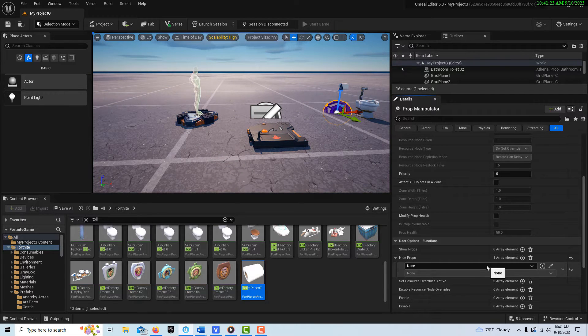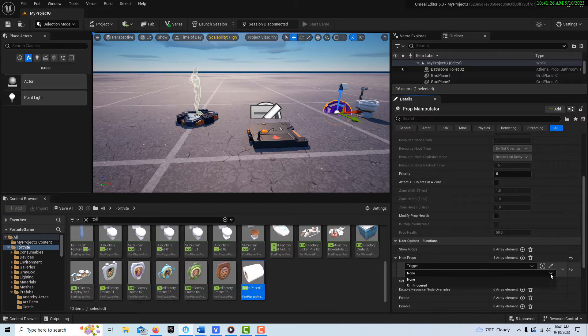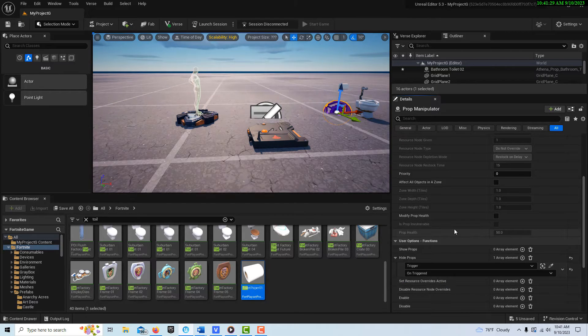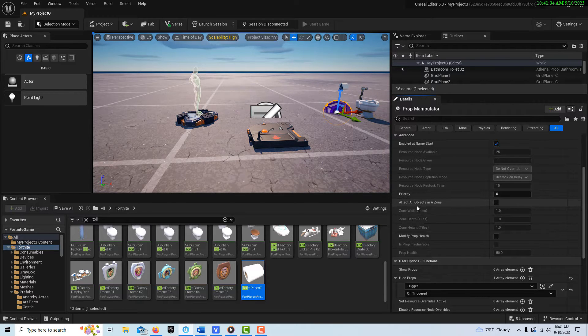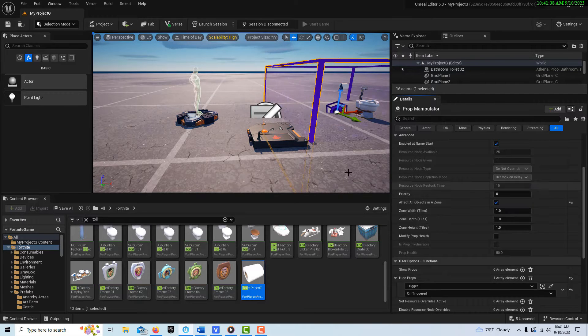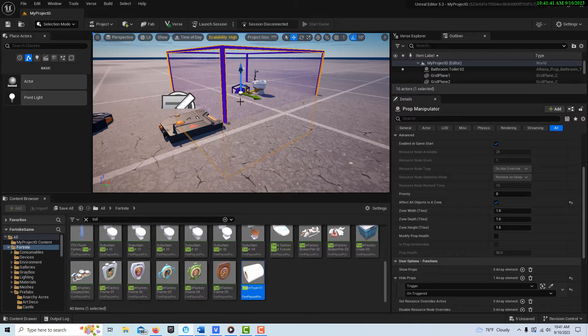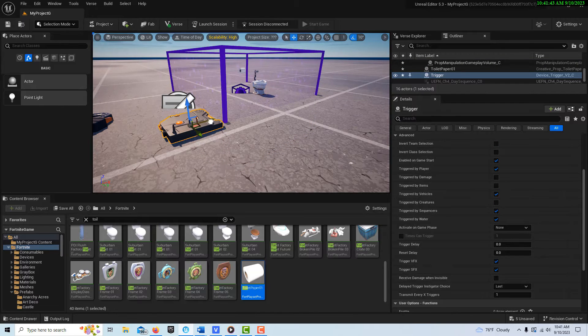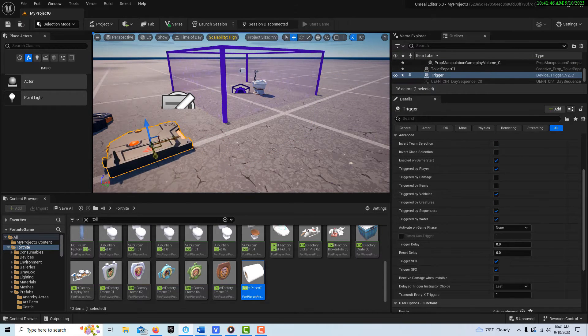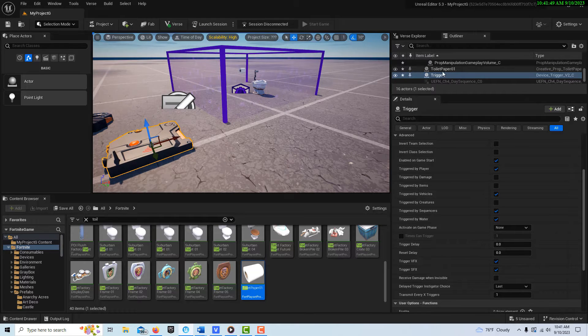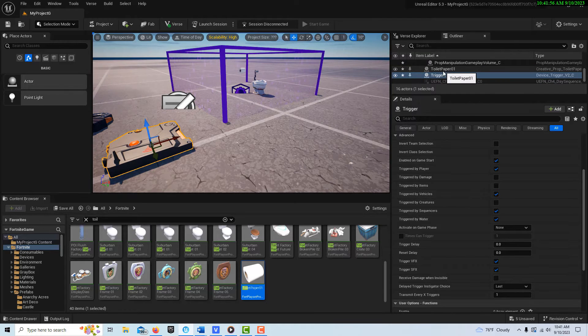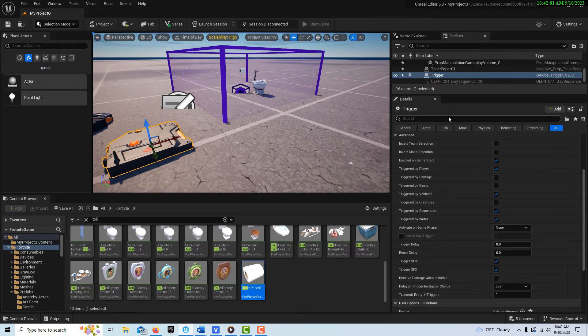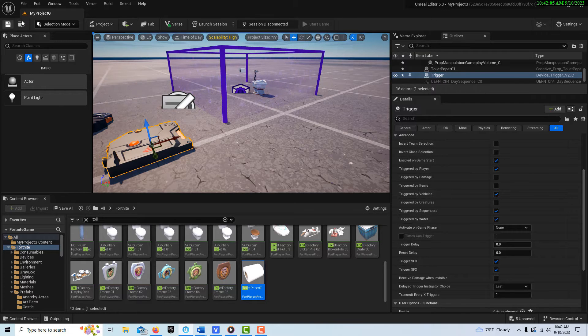And then there's only one other setting we need to do and it's called affect all objects in a zone. We'll click that, and as long as those items are inside that zone we are good to go. What I have noticed is that you don't want to parent these items to the prop manipulator. I've noticed it causes problems if you do that, so it's better just to leave them unparented. As far as I know that's all we need to do.